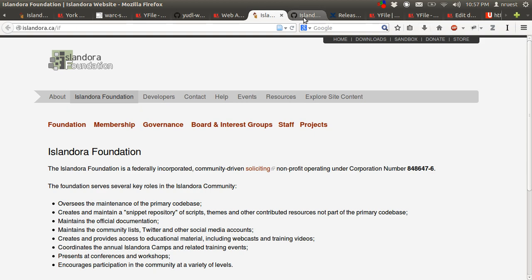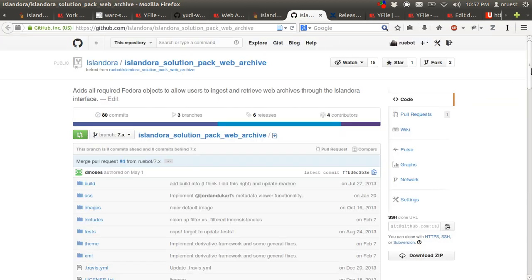And yes, the code is open source. It's available under a GPL v3 license and the canonical version of the code can be found under the Islandora organization on GitHub.